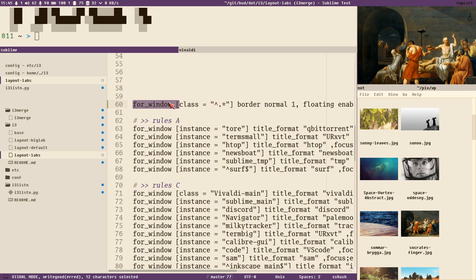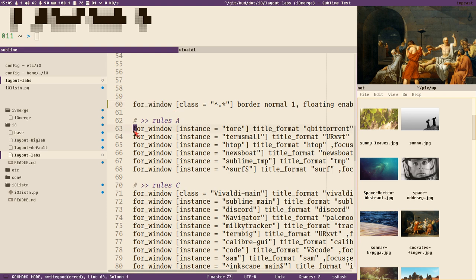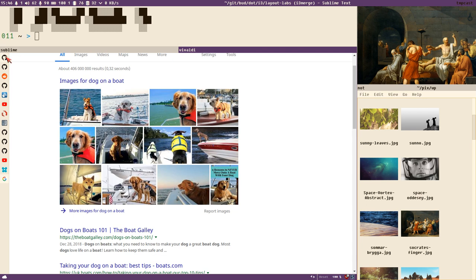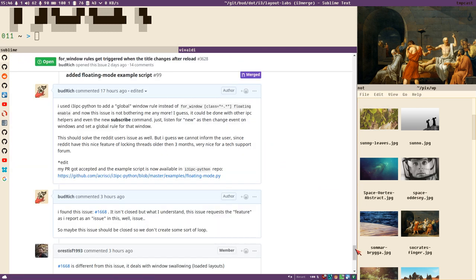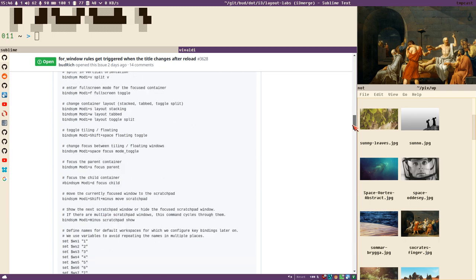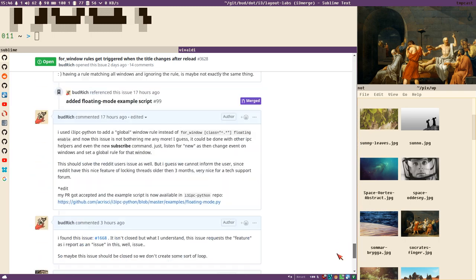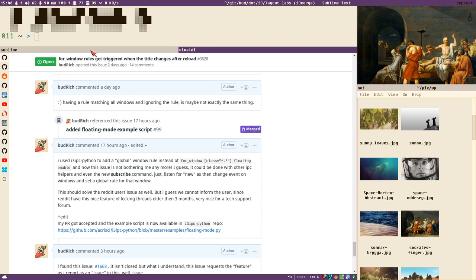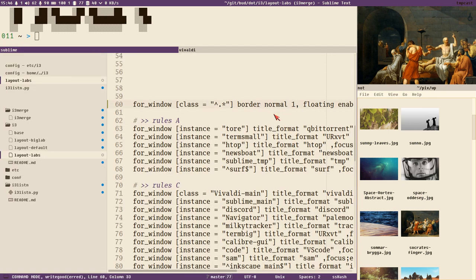But I just discovered that this rule is causing issues — and it's not because of my scripts. It's because of how i3 handles window rules in a way I didn't fully understand. I recently created an issue on i3's issue tracker, had a good discussion, and now I understand what's going on. I also added a fix that actually appears in almost every single video I create.